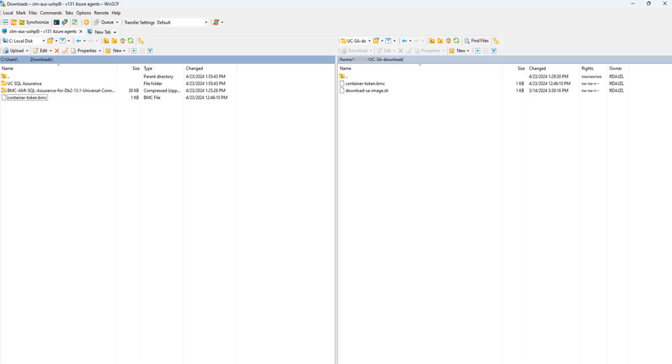Now copy the download script and the container-token.bmcaccesstoken, which you downloaded earlier, to a directory on your Linux system where you will run the script. In this example, I am using WinSCP, an SSH file transfer protocol tool, which allows you to copy files from a PC to a Linux system.